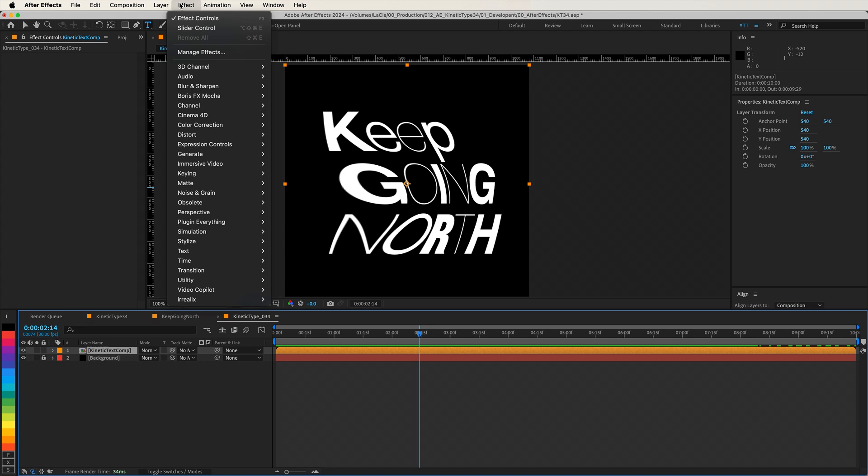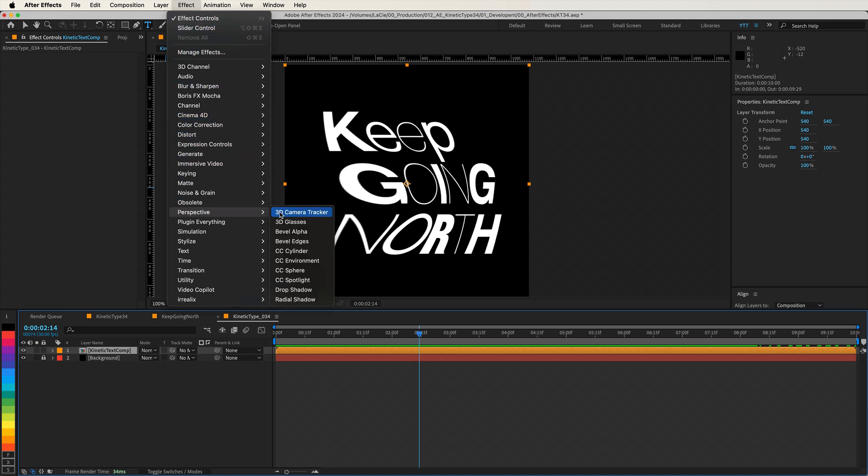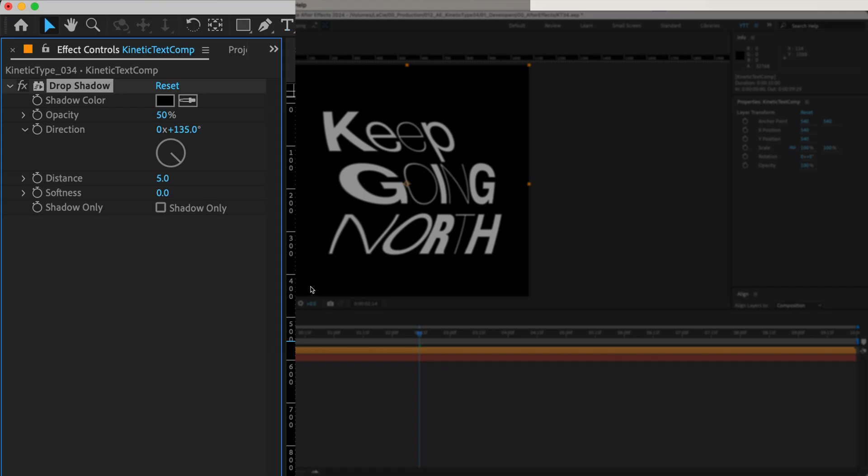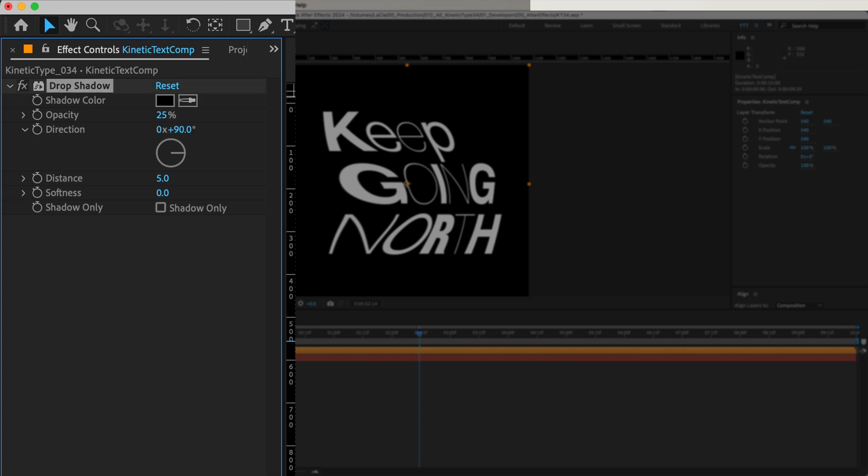First, with the precomp selected, go to Effects, Perspective, Drop Shadow. Set the shadow color to black. Adjust the opacity to 25%. Set the direction to 90 degrees. Set the distance to 0, so the shadow sits directly behind the text. Increase the softness to 200 for a smooth, diffused shadow.